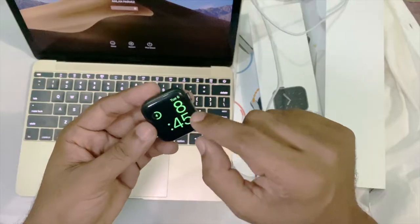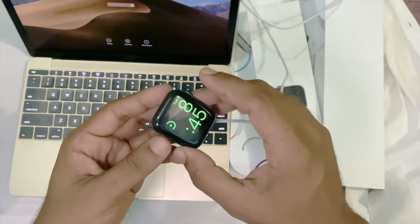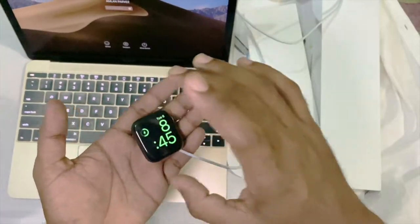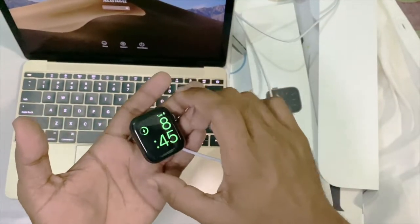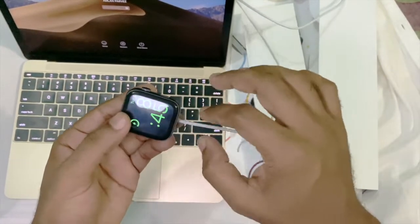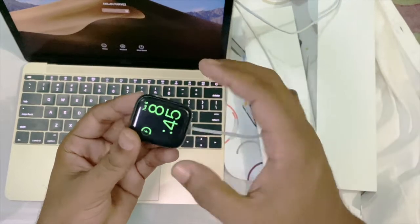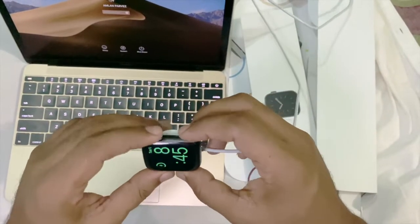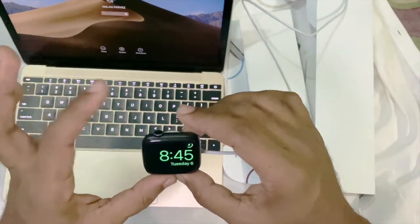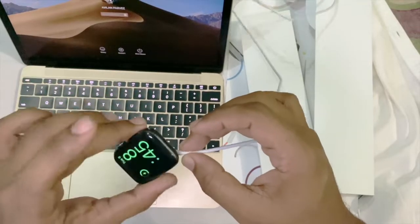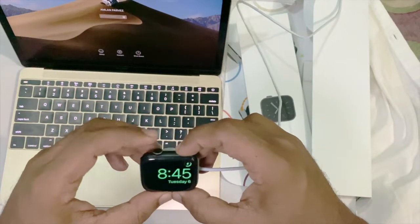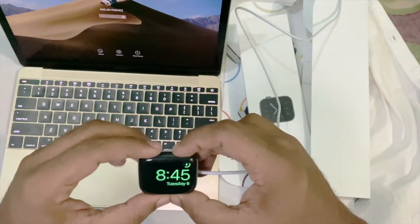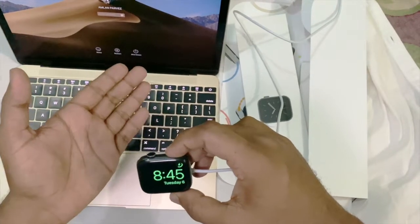Let it charge for 10 to 15 minutes. Another thing I want to tell you: after connecting with your magnetic charger, you have to keep trying this force restart method again. Press the digital crown button and lock button together and hold until you see the Apple logo.